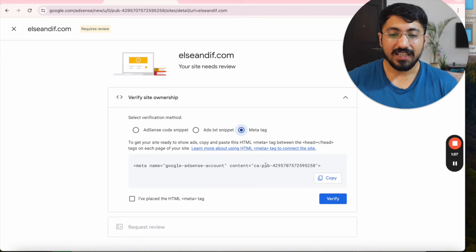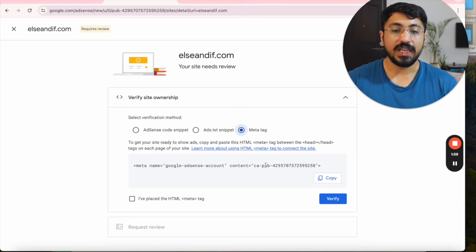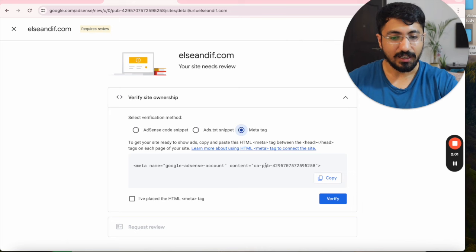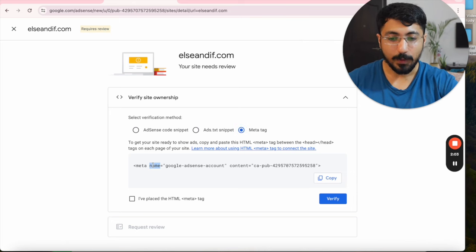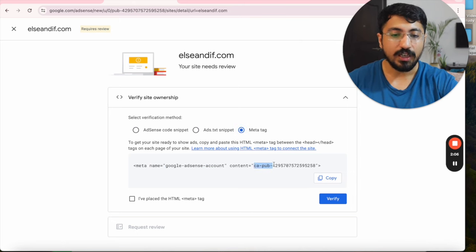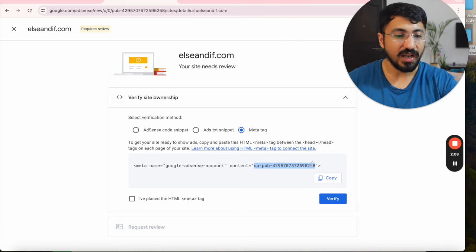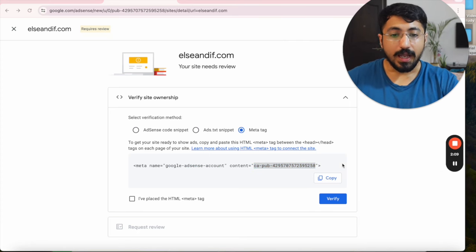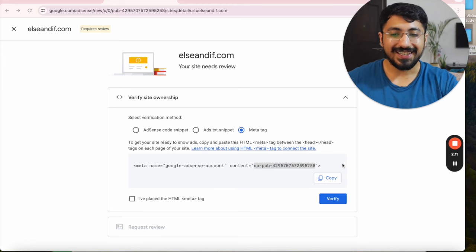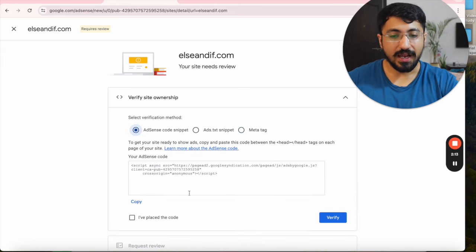Lastly, you'll also have to place your meta tag. It's just providing your website details of your AdSense account — specifically, within this meta tag you're providing the Google AdSense publisher ID.